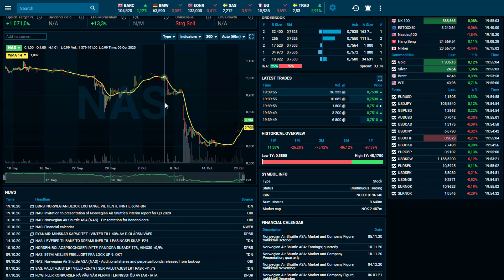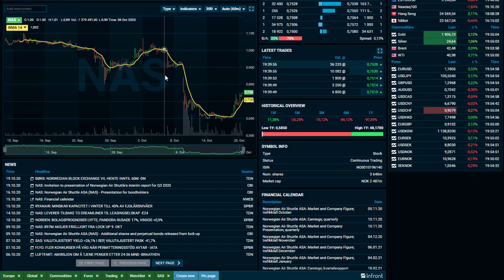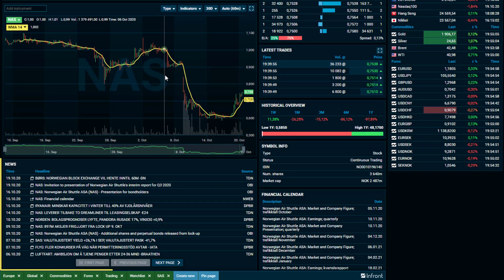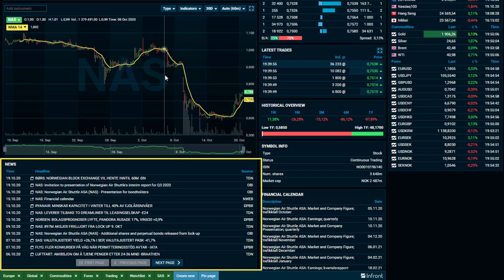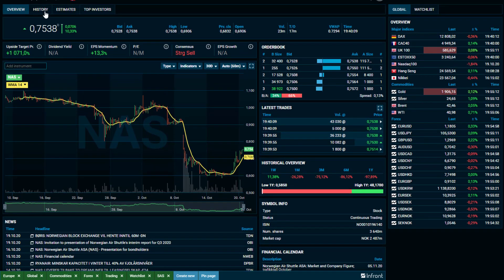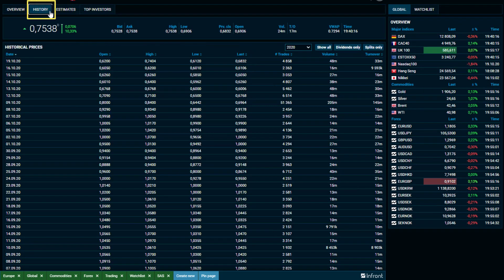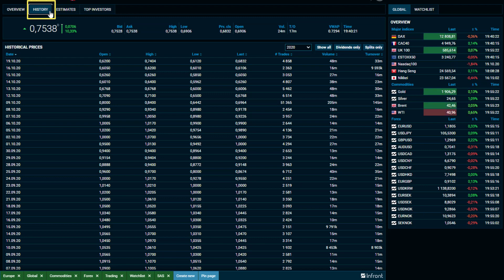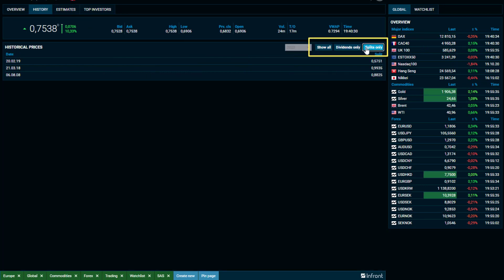Just underneath, in Clear View, you will have the news relevant to the chosen instrument available and ready for you to read. Click on the History tab and you will have access to historical prices. Here, you can filter down to dividends and splits.